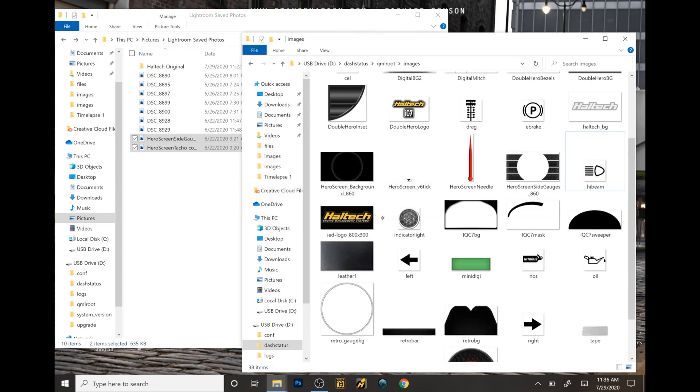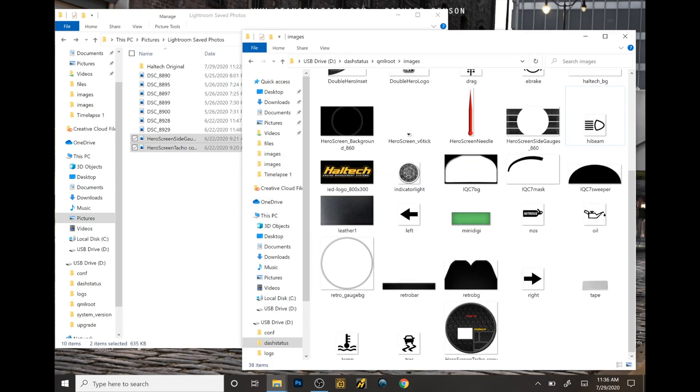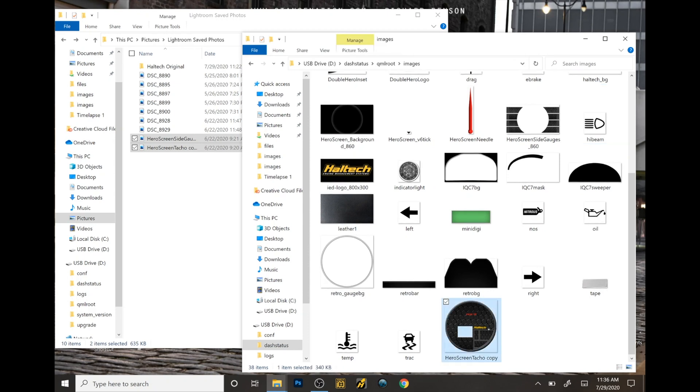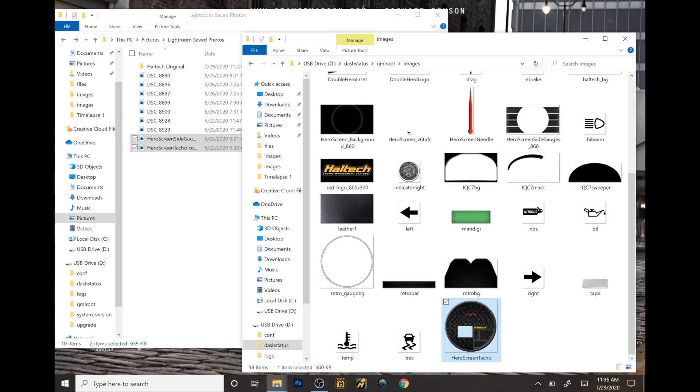Just to let you know, the image size has to be exactly the same when you are saving it. Also, the file name has to be exactly the same. The files are saved under PNG format. Both of those have to be exactly how Haltech has done it.